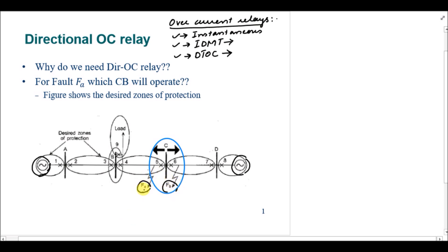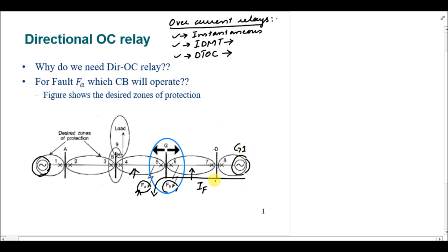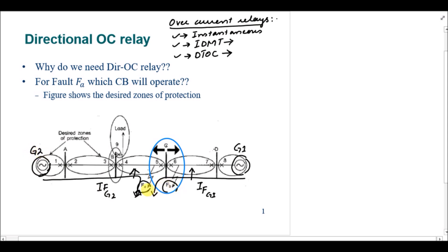FA is the fault occurring in this zone and FB is the fault occurring in line CD. In the case of fault FA, one part of the fault current IFG1 will be flowing from generator one, and the other part IFG2 will be flowing from generator two. So for fault FA, circuit breakers four and five should operate.